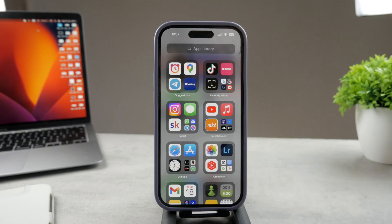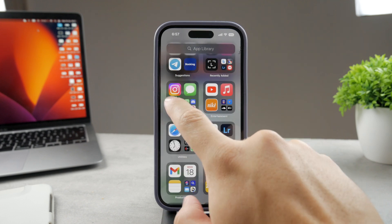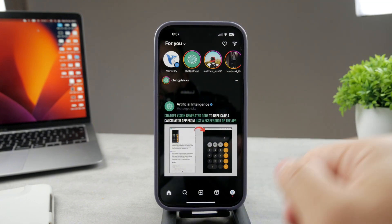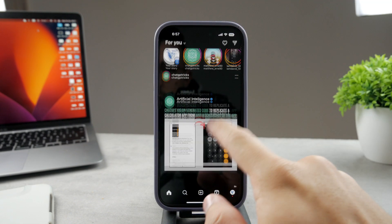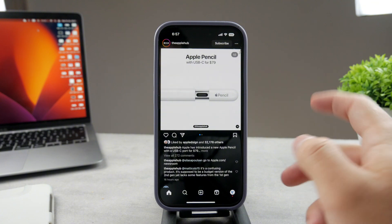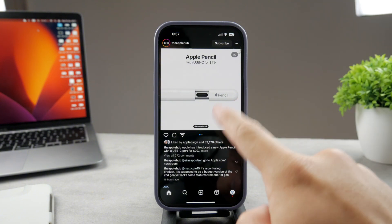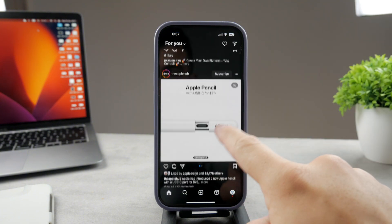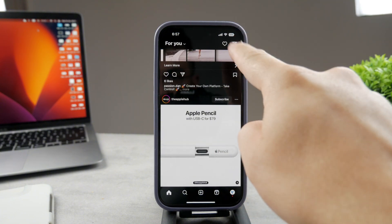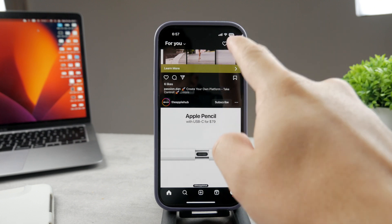First of all, open up Instagram on your iPhone. You can see this is the Foxtag profile. I can scroll through normally, but if I go to the DMs section right there, you can see the direct messages.